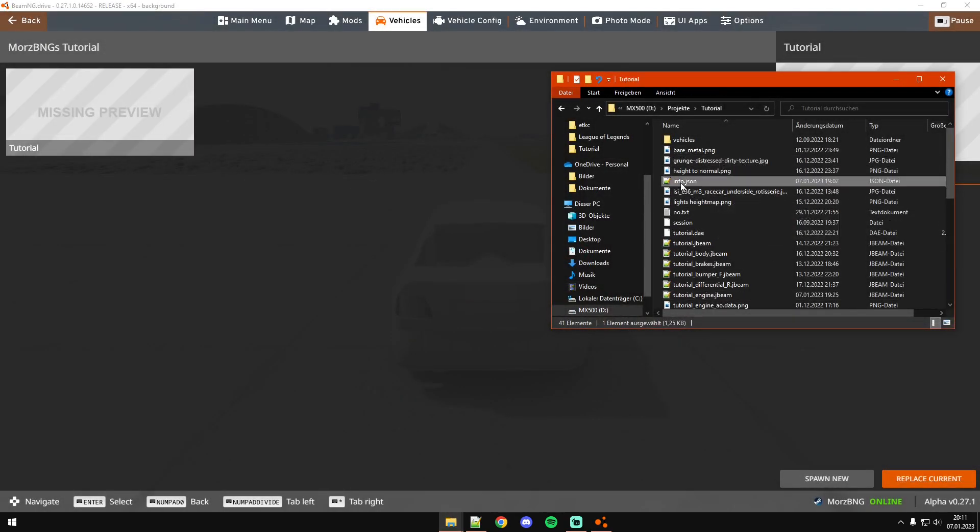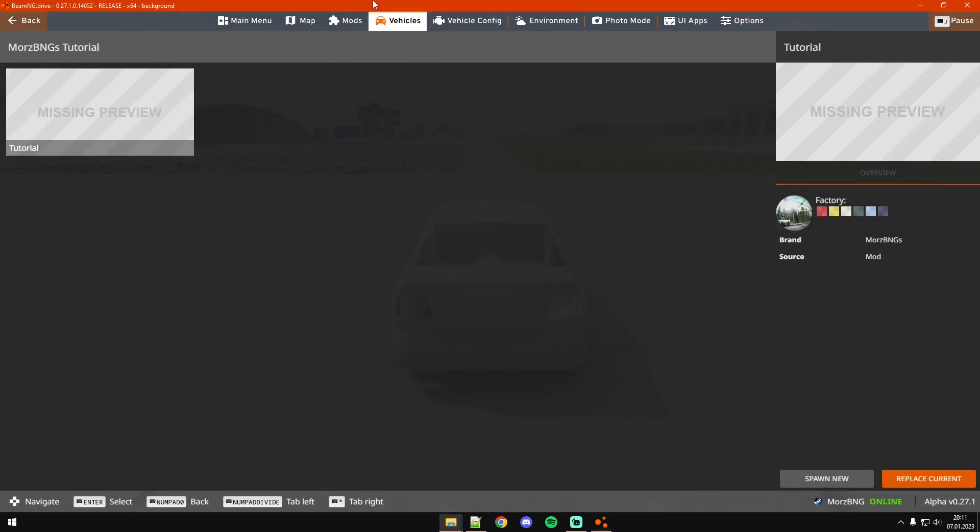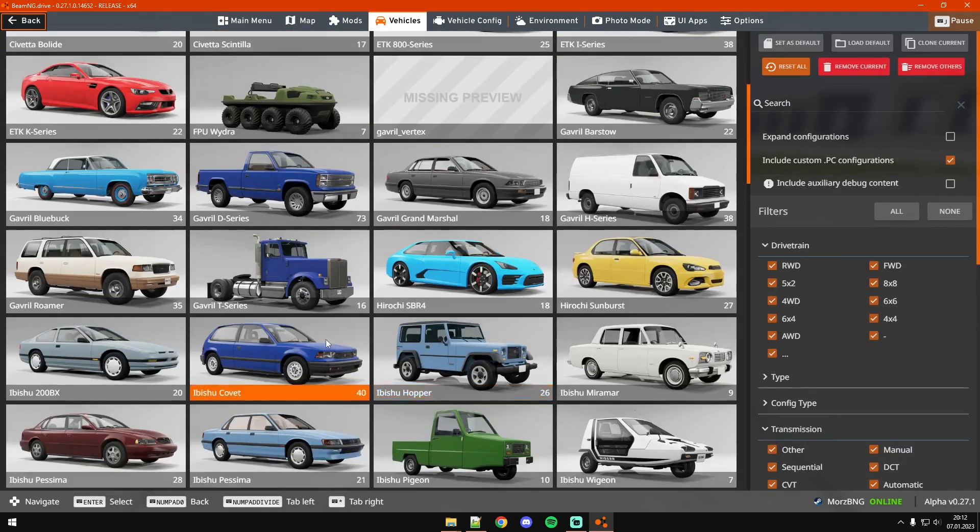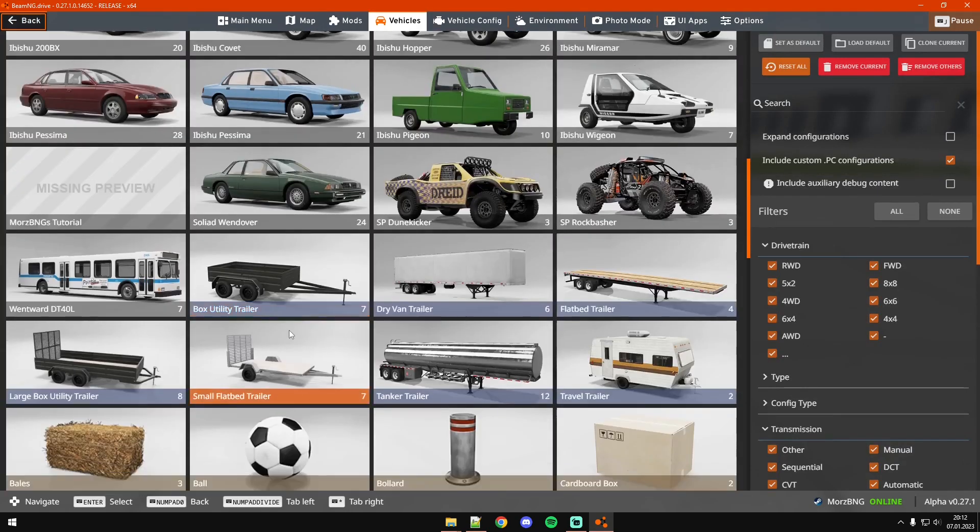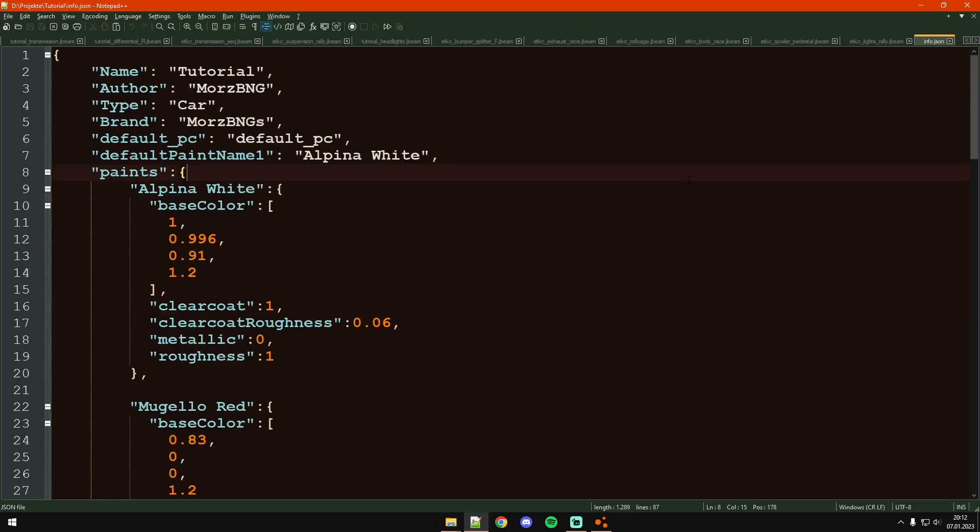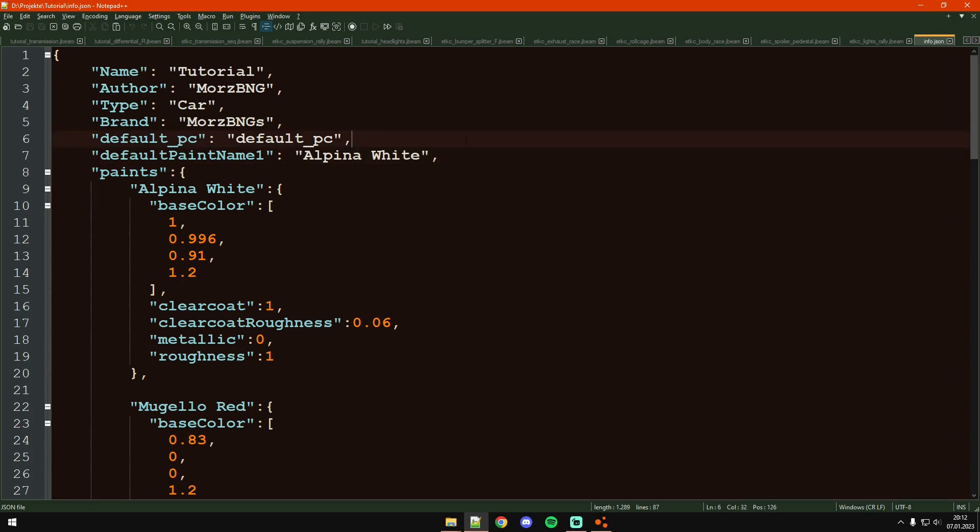We've got the basic info.json file in here which just makes it appear like this. Let me show you that real quick, there you go, this is the info.json file.